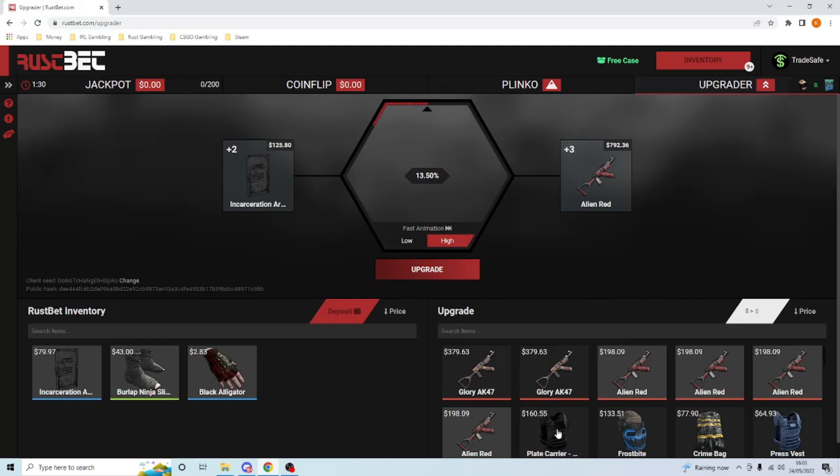Or how about we chuck a press vest on and if it hits we give the press vest away. Look, 50 bucks. Yeah, fuck it. Okay boys, if we hit it we'll give the press vest away. All right, come on Cory, count us down.